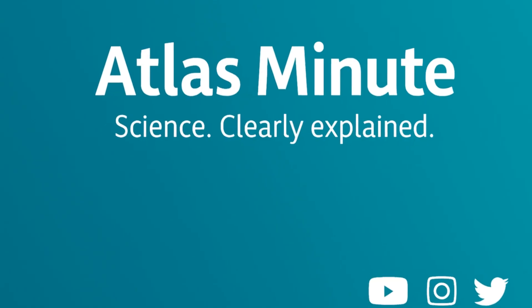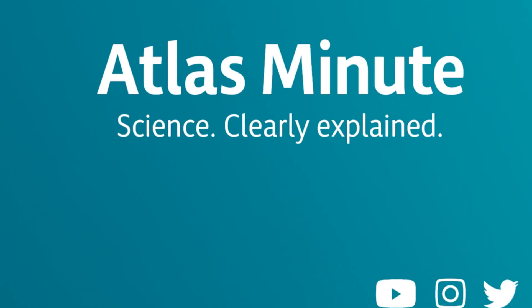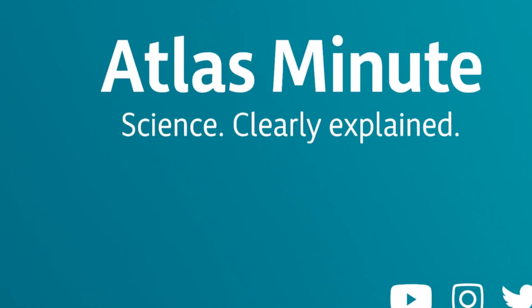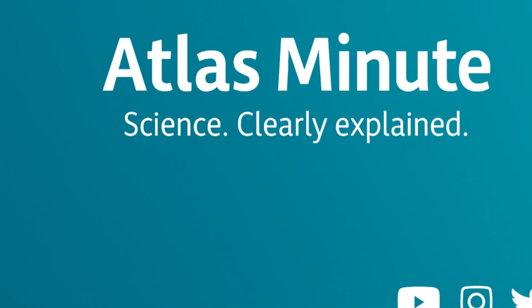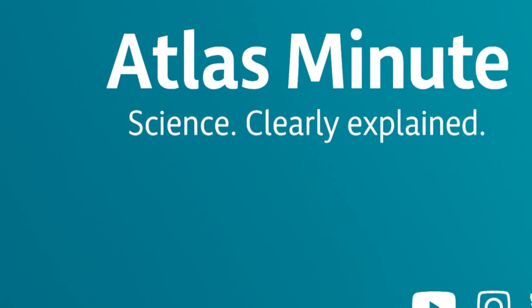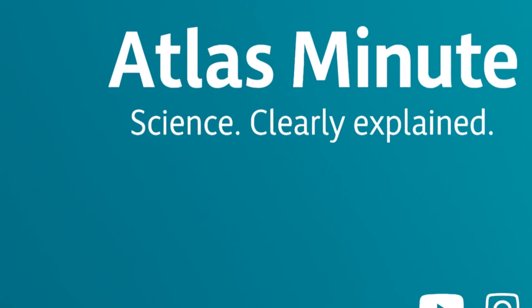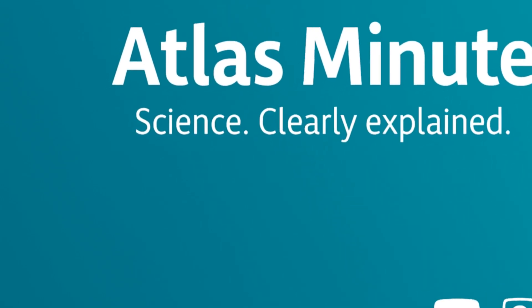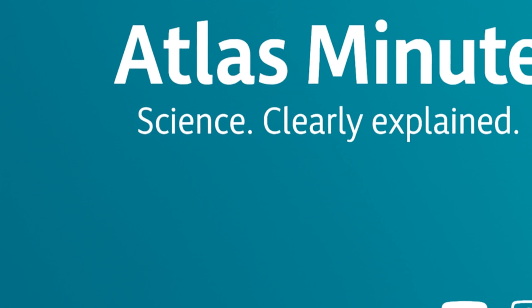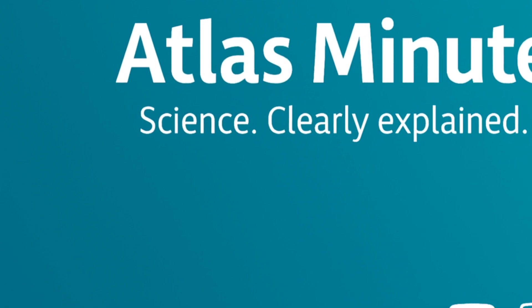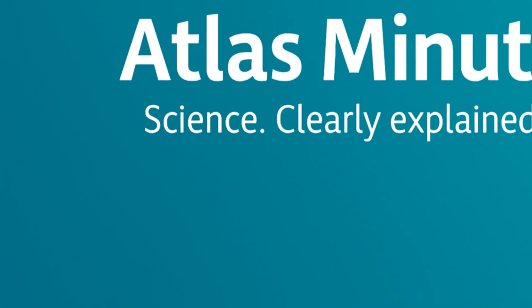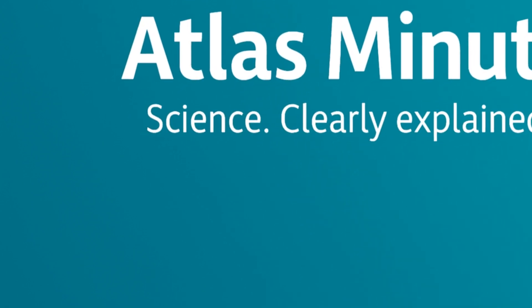You've been watching Atlas Minute, exploring the foundation of physics and reality. If you enjoy clear, visual explanations of how the universe works, like, subscribe, and join us for the next journey.